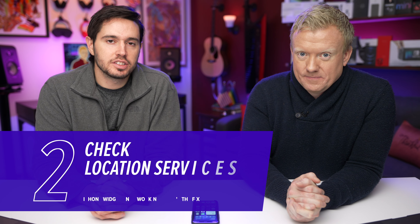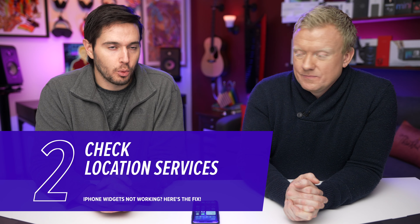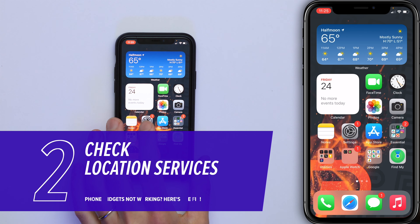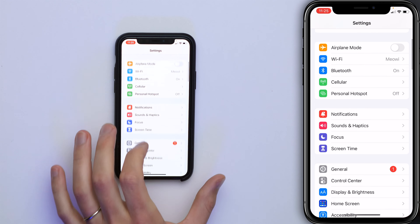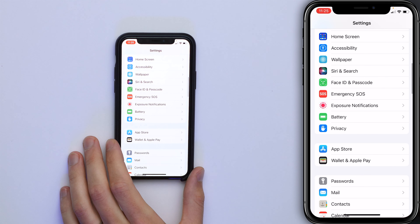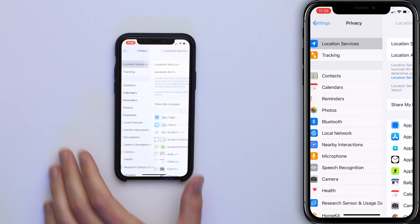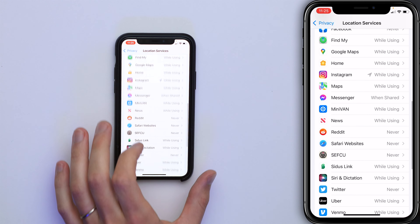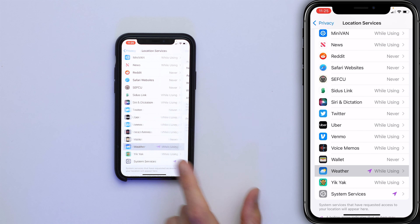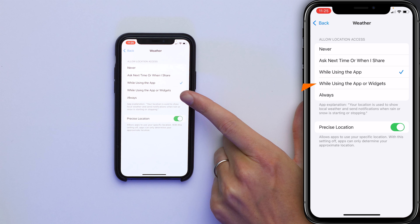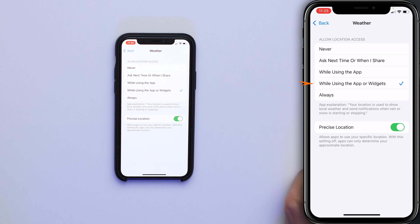Next, check the location services settings for the app of the widget. So if I open Settings, scroll down and tap Privacy, then Location Services. For Weather, for instance, if I tap on Weather, you'll see here 'While Using the App or Widgets' — make sure that's checked off. Widgets have their own location settings that can be separate from the app. This might fix the problem.